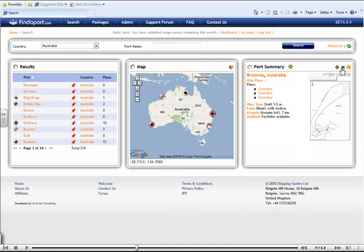Next to it, this large W sign will take you to the port's website. And this star icon with the green plus will add this port to your favourites list.